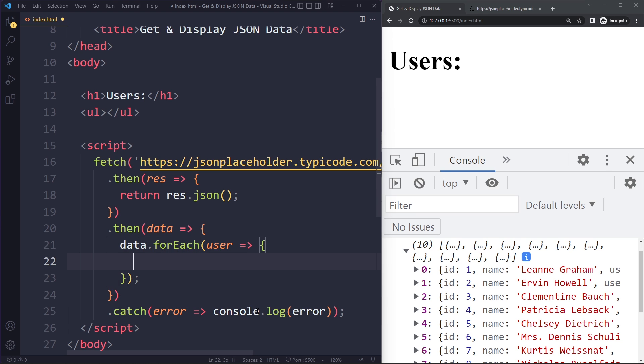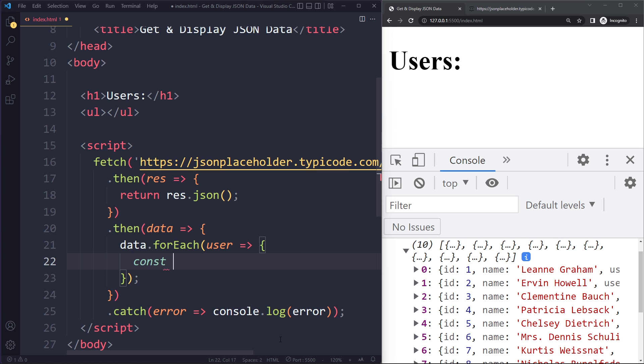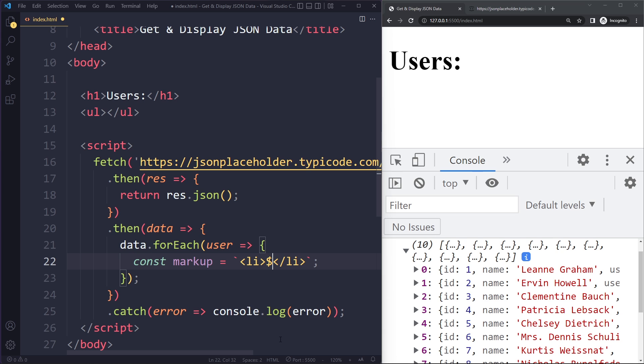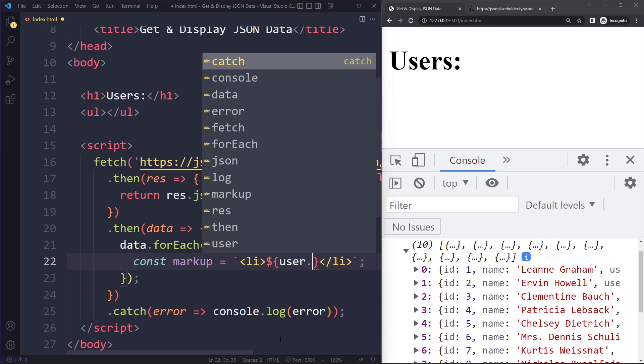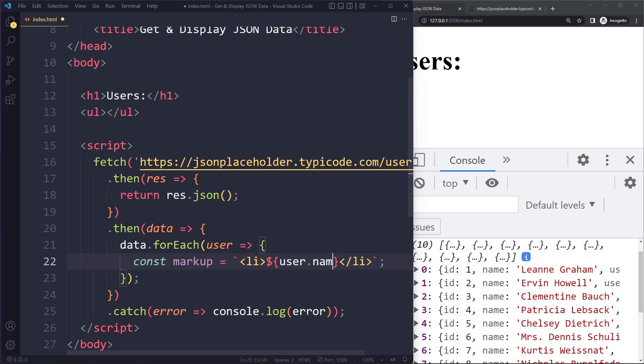And what I want to do with this user is well we want to create an li, put their name in the li and then insert that here in the HTML. So we can create the HTML markup for each user. So I can say markup and it's nice to use template literals for this. So we can say li and then in here we want to have the username and with template literals we can use the dollar sign and then write it like this. So we're going to get user dot name.